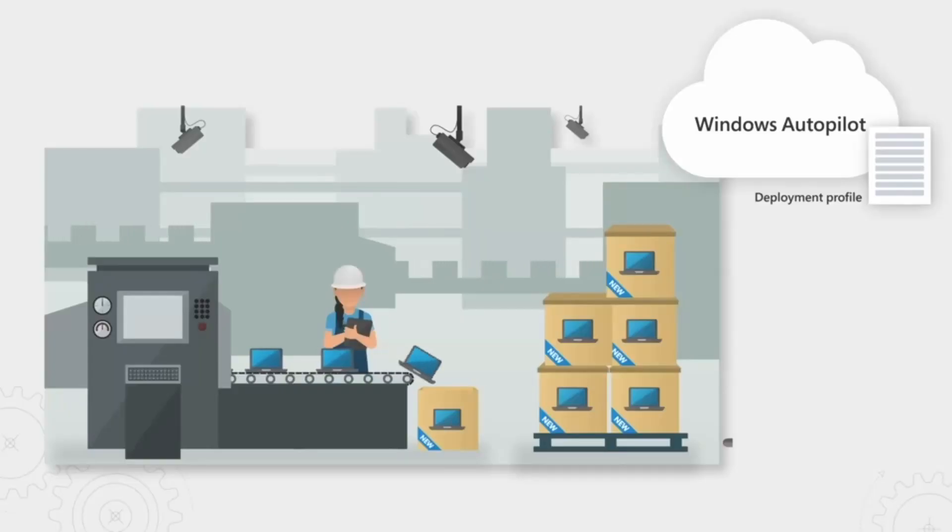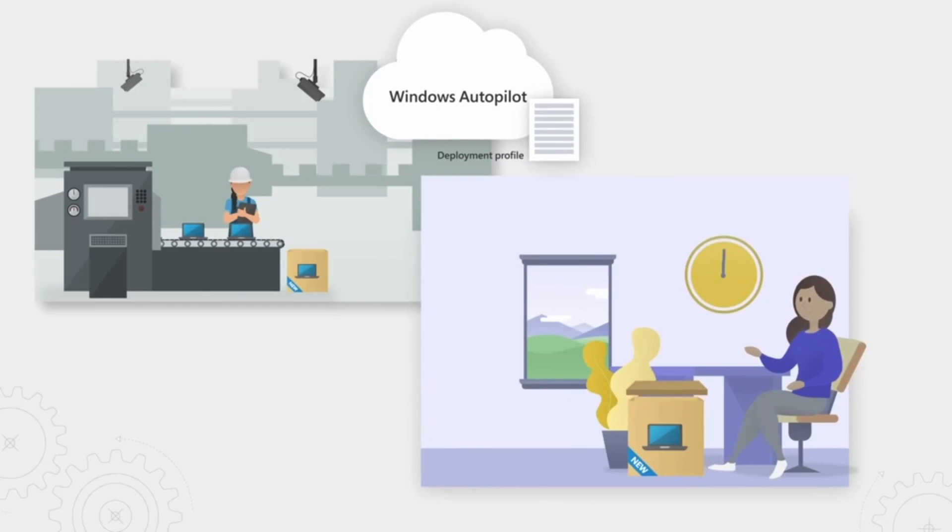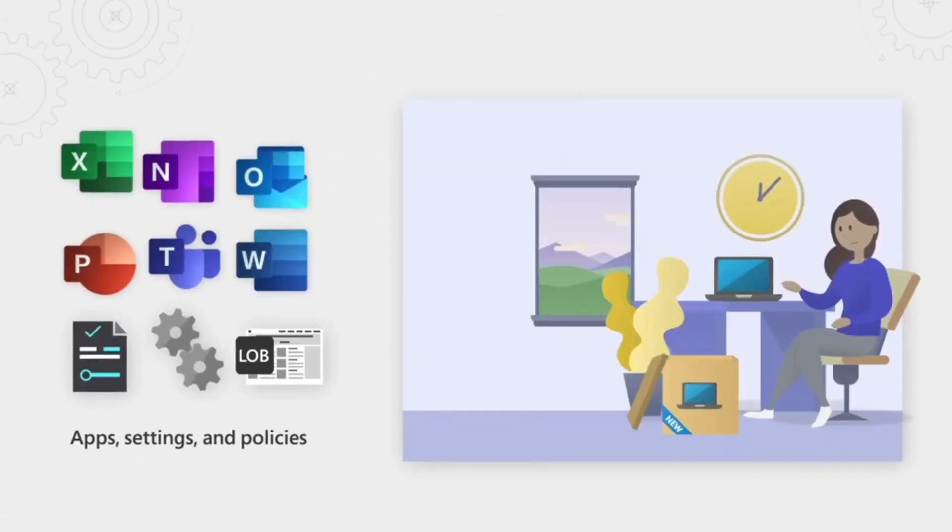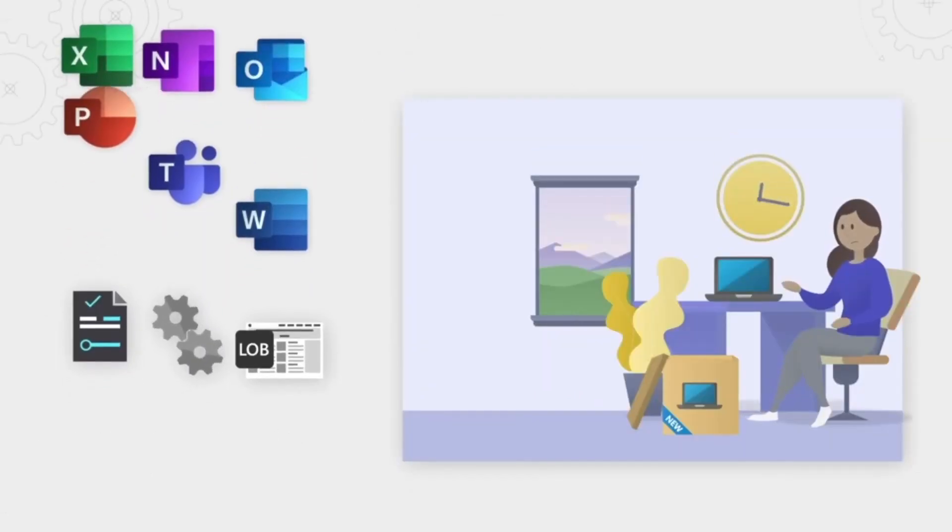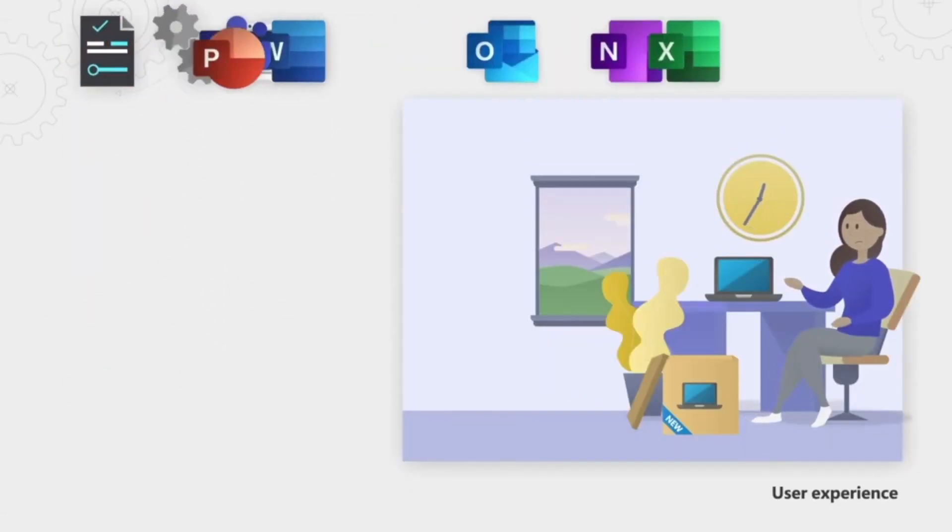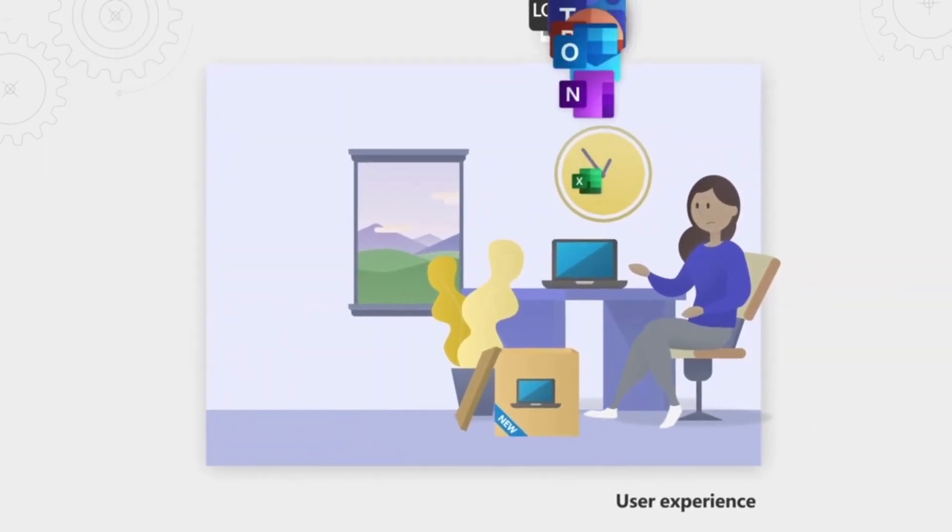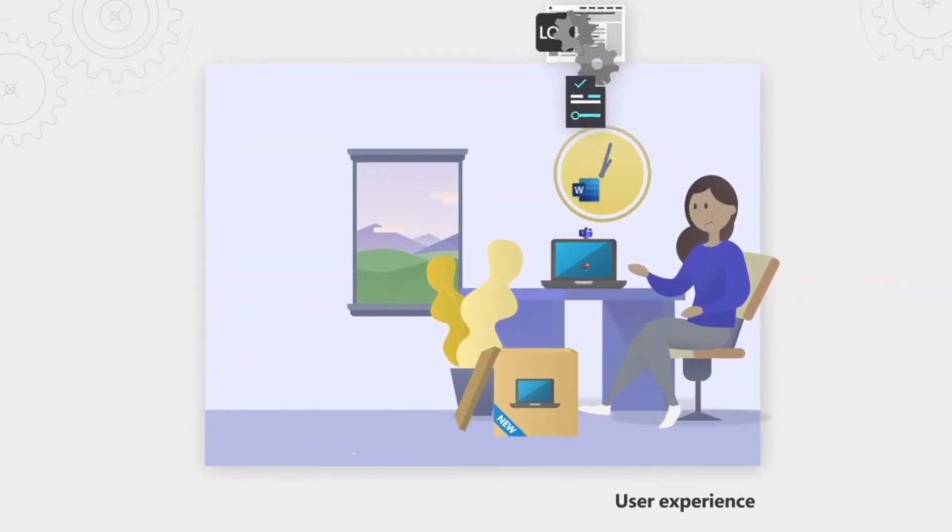With this new approach we use, the laptops are sent directly from the manufacturer to the student. They just type the username and password, and the whole configuration process is done automatically.